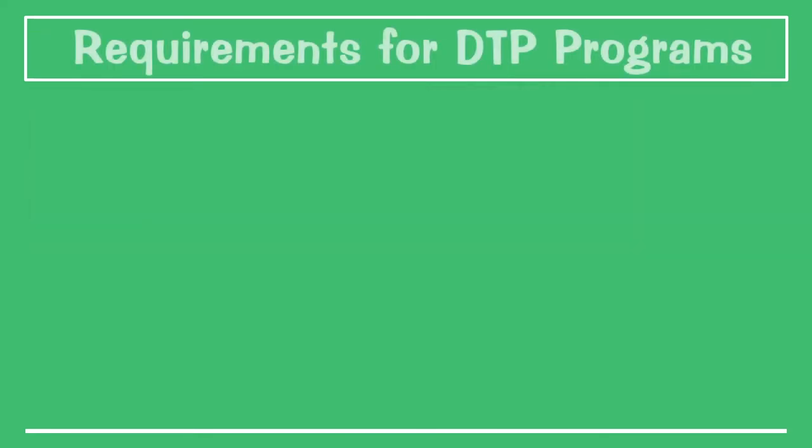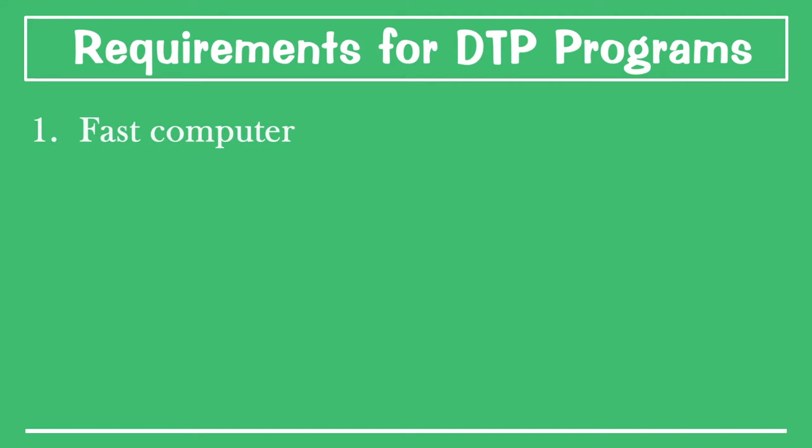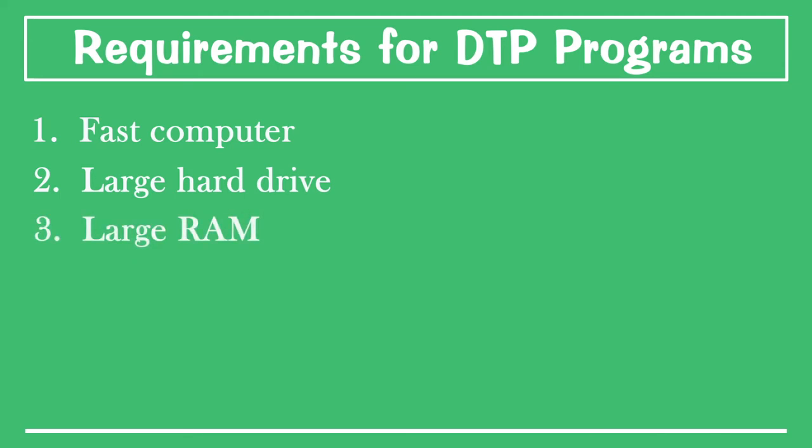Let's quickly look at the requirements. Number one, you need a fast computer with a fast processor. Secondly, you need a large hard drive. Thirdly, you need to have a large RAM. Your random access memory should be quite big, because if your RAM is small it affects the performance when the desktop publisher is loading. You should have at least 8GB of RAM.